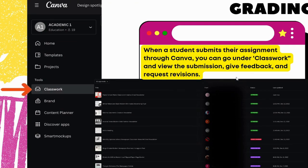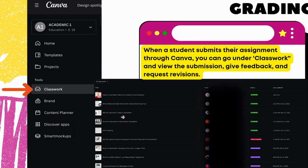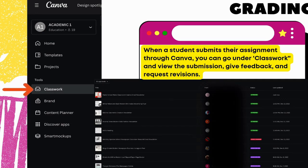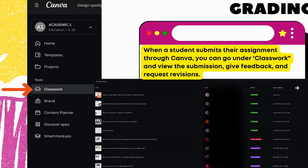When students get an assignment, you can grade it right there in Canva — you don't have to go to Google Classroom or anything else. Go under Classwork and you can see each student's submission, give them feedback, request revisions, and make revisions. You can do all sorts of things with your students, whether it's a multi-step project, giving specific notes on ways they can improve, or telling them to take something out or add something. All of that can be done right there within Canva.